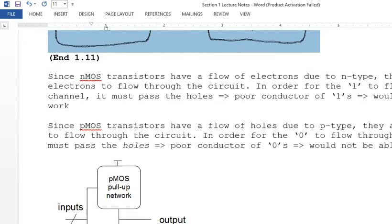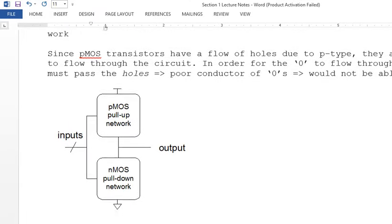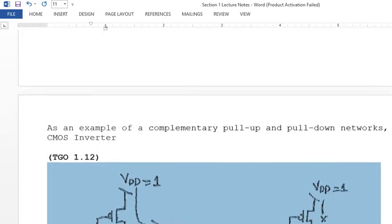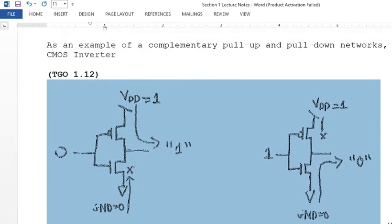Pull-up and pull-down networks are how these transistors are designed. Section 1.12 gives the basic description of how an inverter works, which we went over in detail in yesterday's lecture.